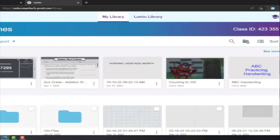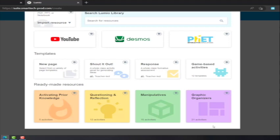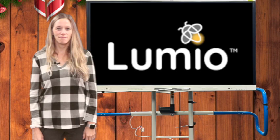Once you're in Lumio, click on New and you'll see they have a lot of pre-made activities you can use with your students. These can be used with student computers and your projectors that are in your rooms.